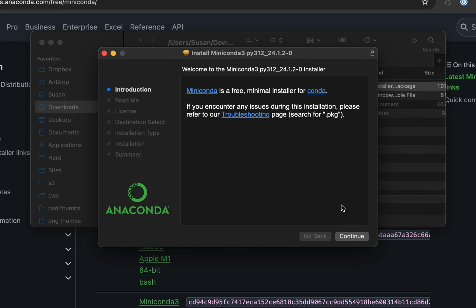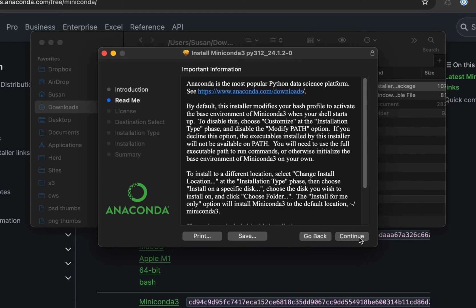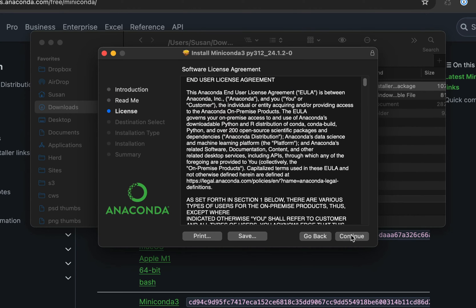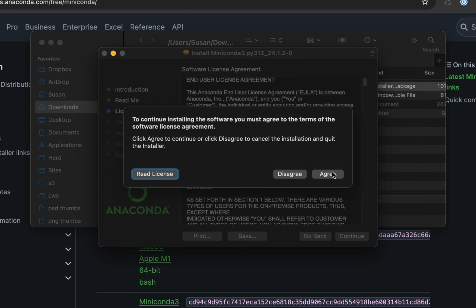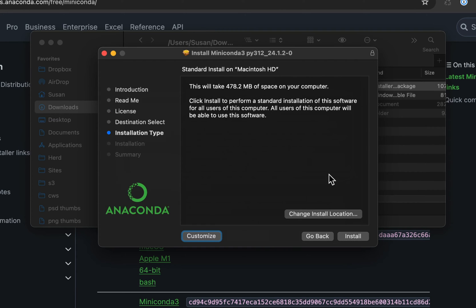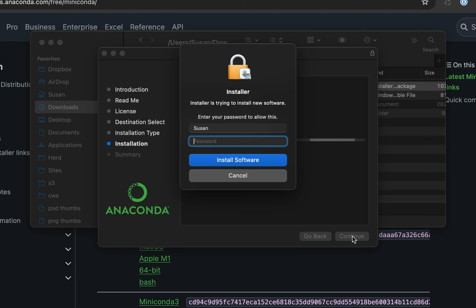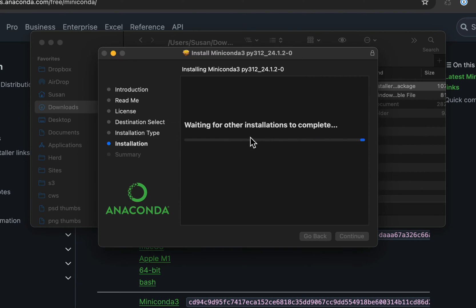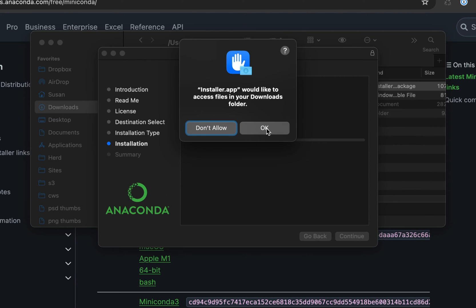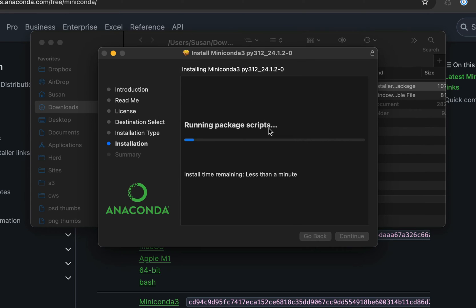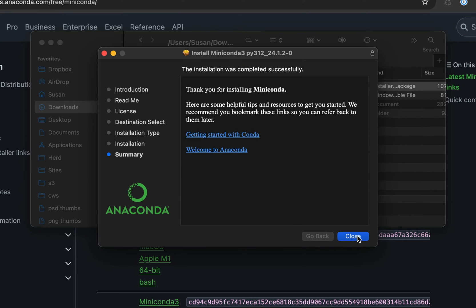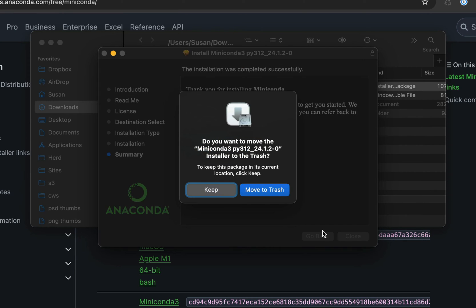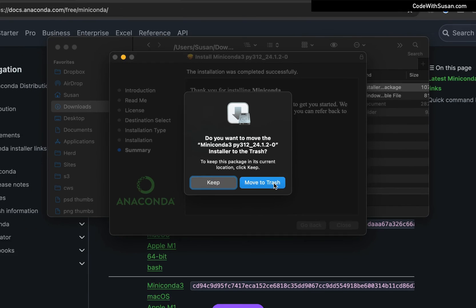So here's our introduction page. We're going to click continue. Here's the readme. We're going to click continue again. Here's the license. We'll continue through that. We're going to confirm that we agreed to the license. Here we can customize if we want to install this in a non-default location. I'm just going to leave it as the default and click install. It's going to ask for my computer password, so I'll type that in. It's going to ask for permissions to my downloads folder. I'll click OK. And that's all done. So I'll click close to exit out of the installer. I can go ahead and move it to my trash can.